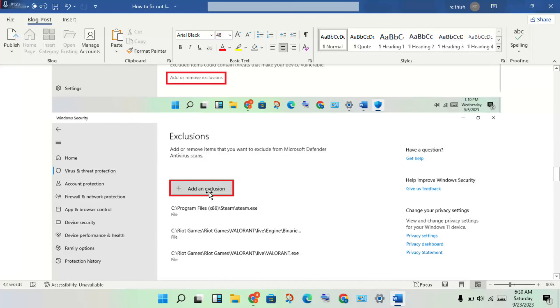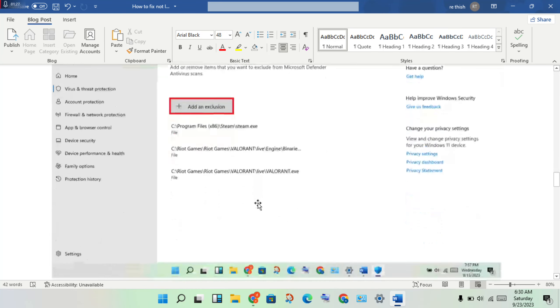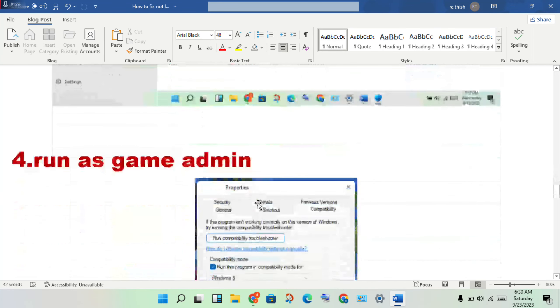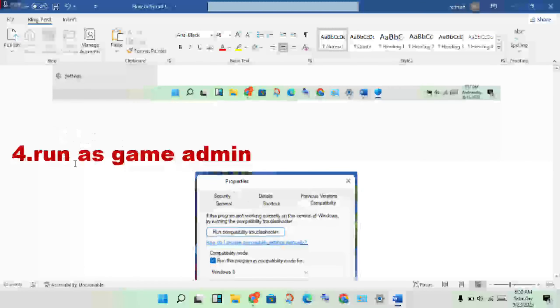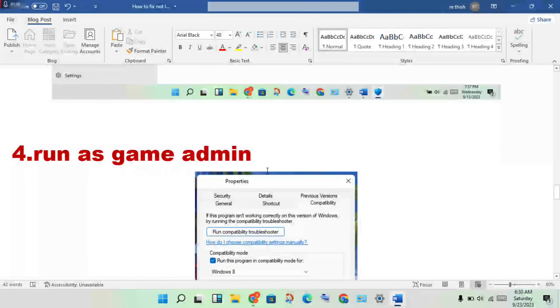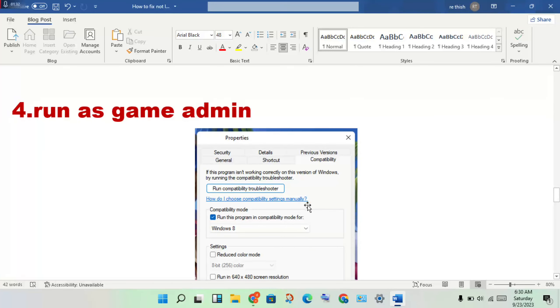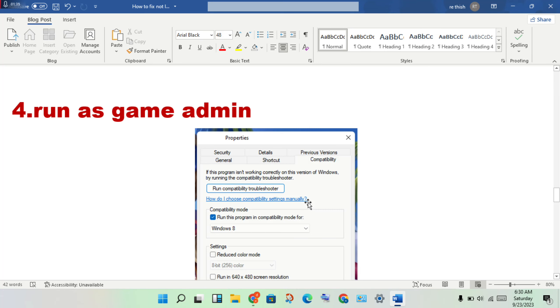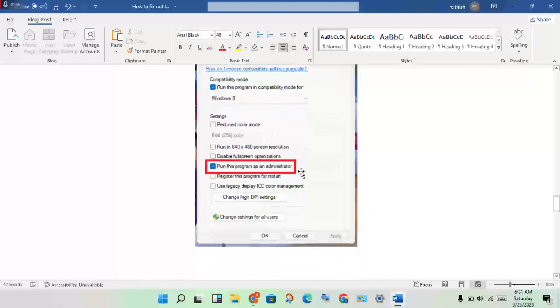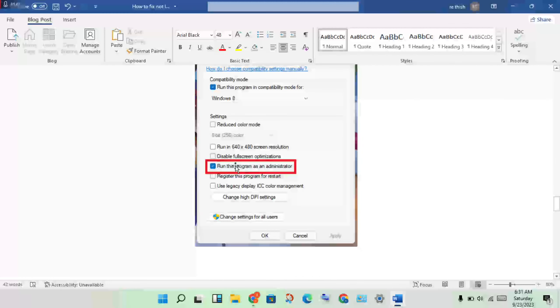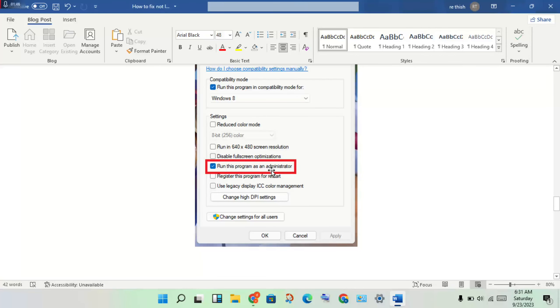Run the game as administrator. Right-click the Counter-Strike 2 icon, select File Location, right-click the application, go to Properties, click the Compatibility tab, check Run This Program as an Administrator, then click Apply and OK.